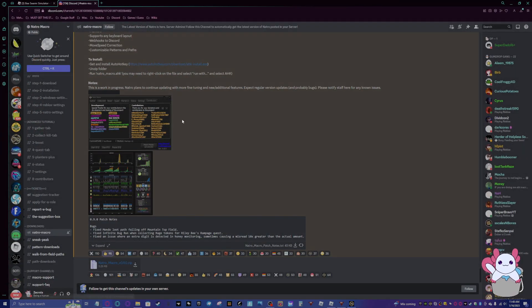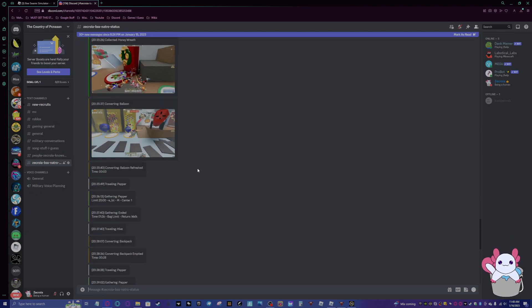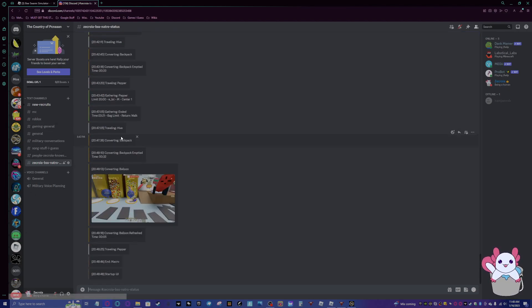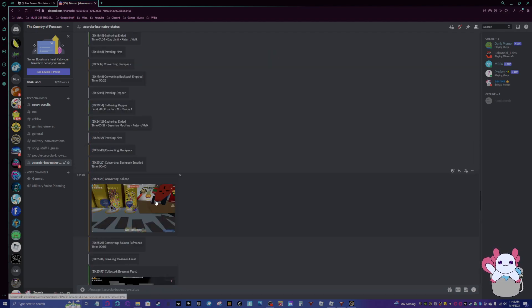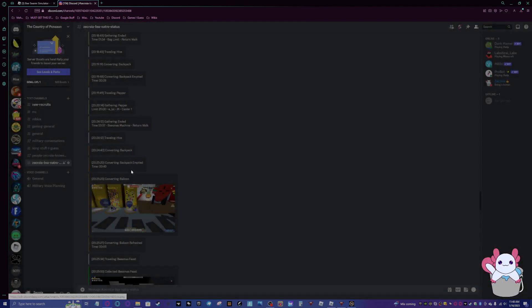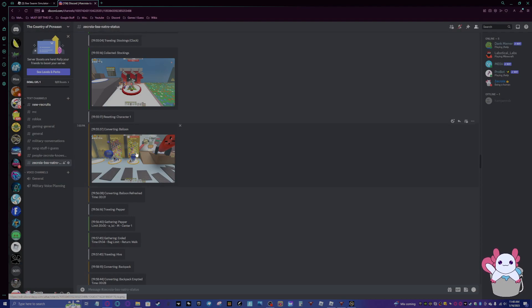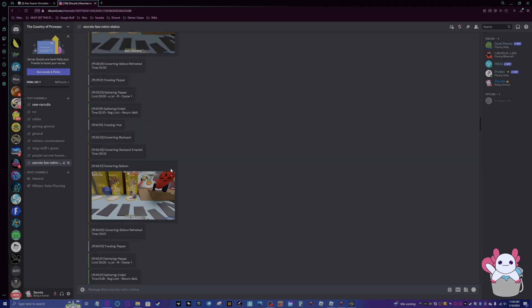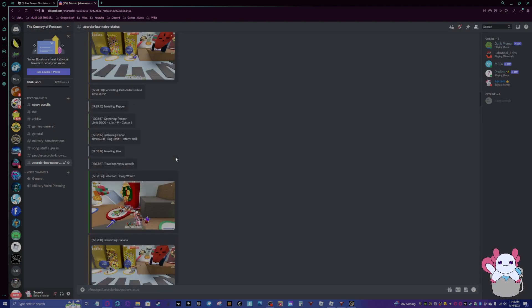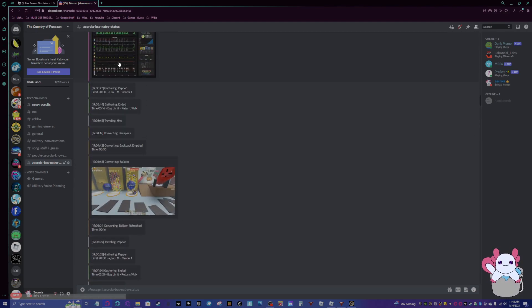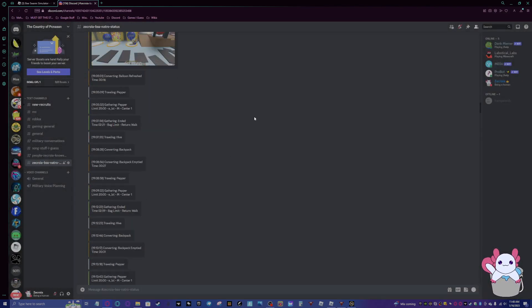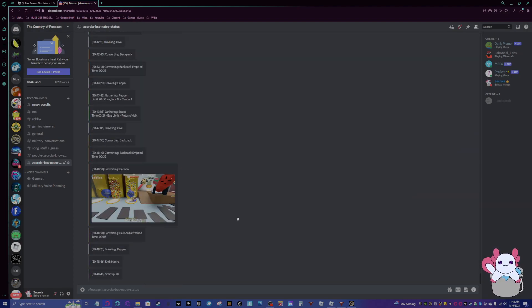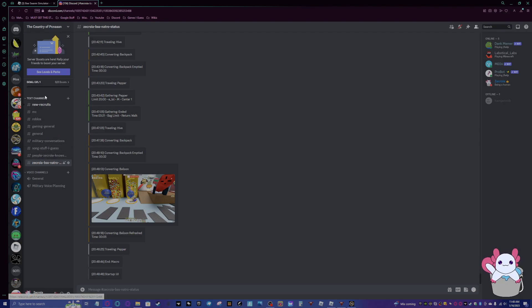Now if you have Discord, which you probably do, especially since you need to join this Discord server, then you can just make a Discord server for free. You can set up these webhooks, and this is what it looks like. It will tell you what's happening. It'll give you pictures sometimes. And then it'll give you hourly statistics. It'll tell you how much honey you made, how much better the honey is.